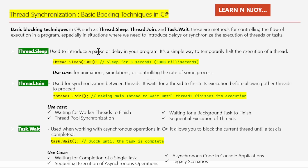Our first blocking technique is Thread.Sleep, which is used to introduce a pause or delay in your program. It's a simple way to temporarily hold the execution of a thread. For example, Thread.Sleep(3000) will make the thread sleep for three seconds, since 3000 represents milliseconds. Thread.Sleep can be useful for animation, simulation, or controlling the rate of some processes.